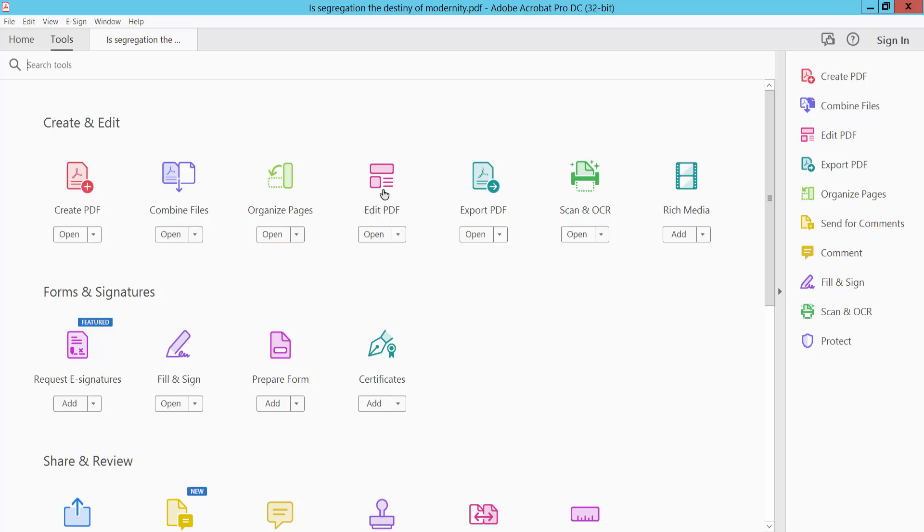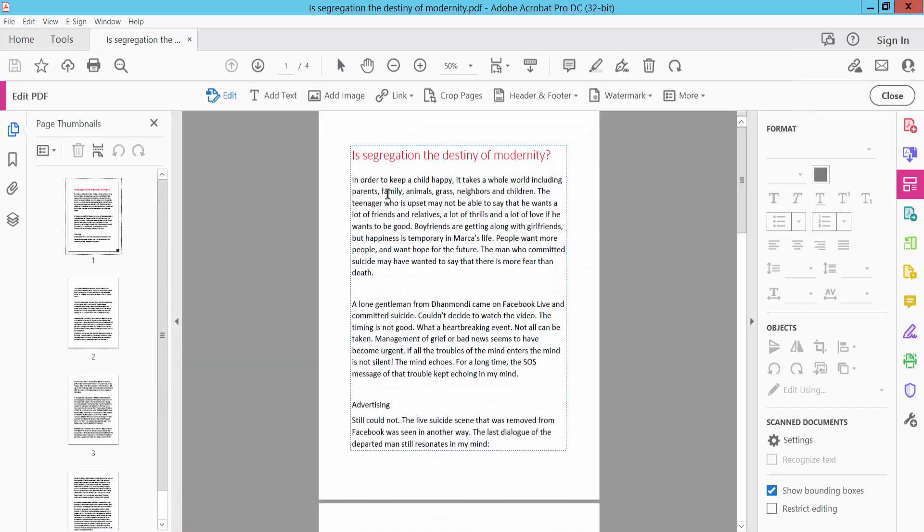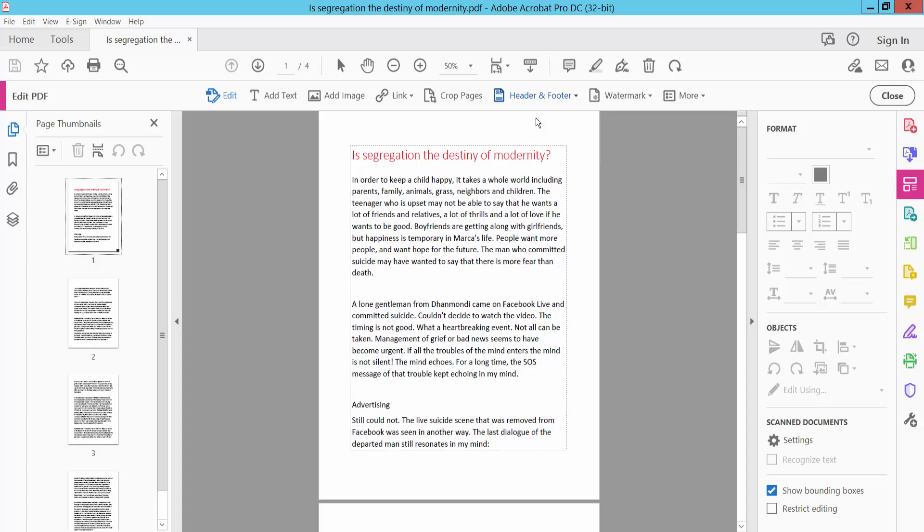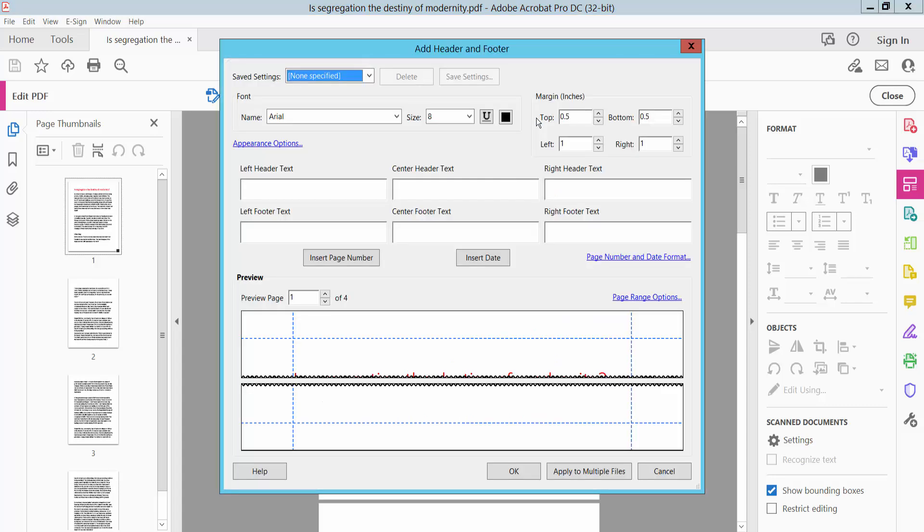...this Edit PDF option. Click here on Edit PDF and select here Header & Footer, and click Add Header & Footer. This is header & footer page number location - this left, footer text and center, this right. I'll enter the center header text, select...